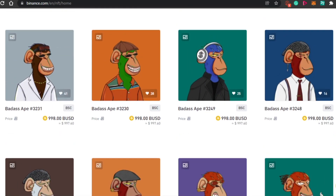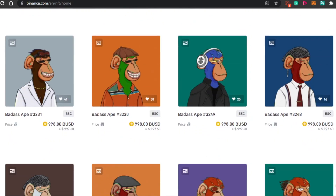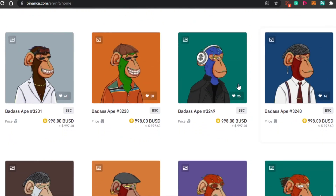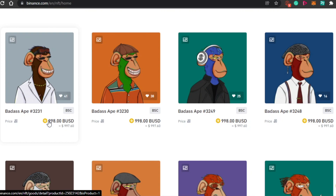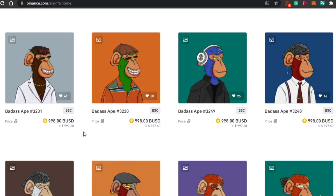You can buy and sell NFTs with BUSD. BUSD simply means Binance USD — it's a currency very similar to USD. For example, 998 BUSD will be roughly equivalent to 997 USD — just about a one dollar difference.